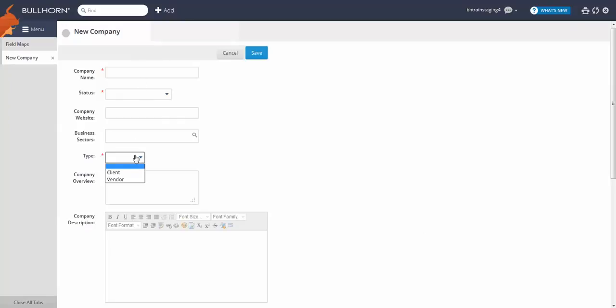And there you have it. Going forward, users must complete this field when creating and editing companies.